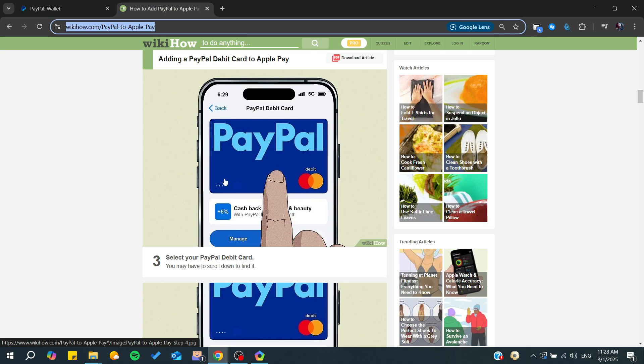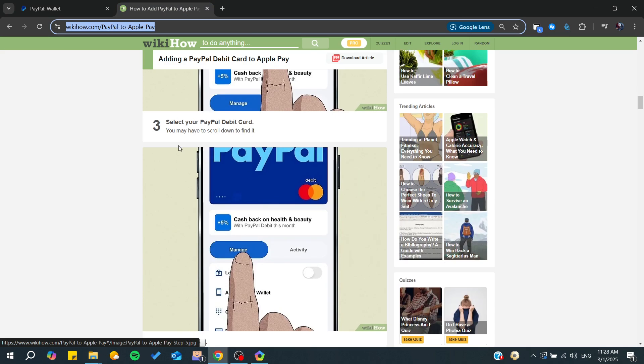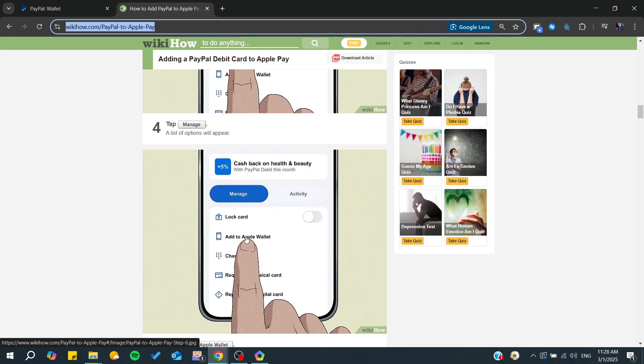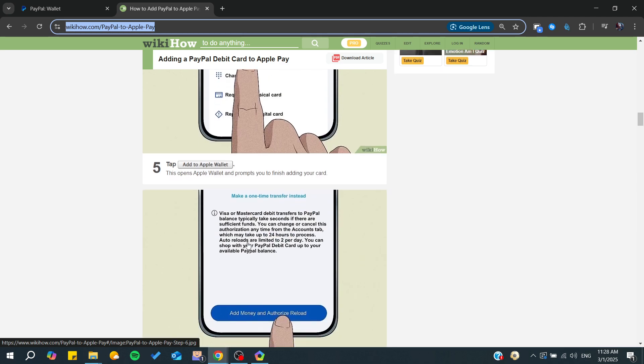You'll need to click on it to get the information or the details of your card. After that, you can find options to add to wallet by clicking on Add to Apple Wallet.